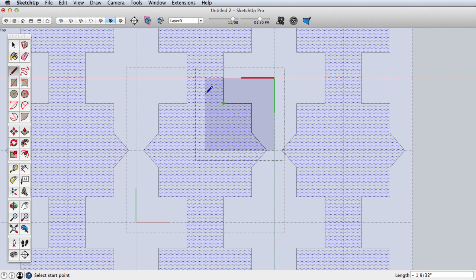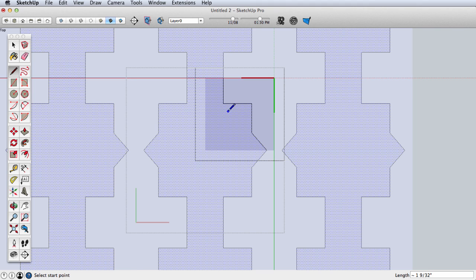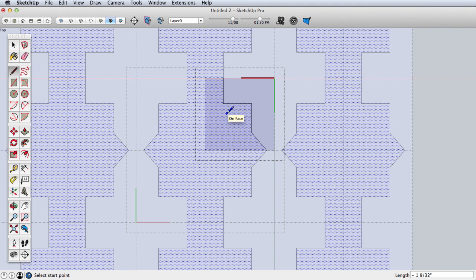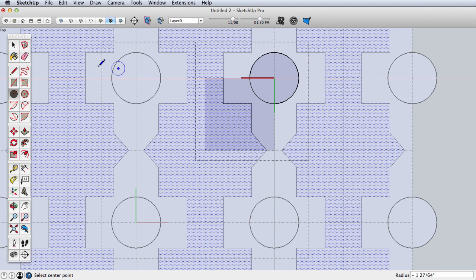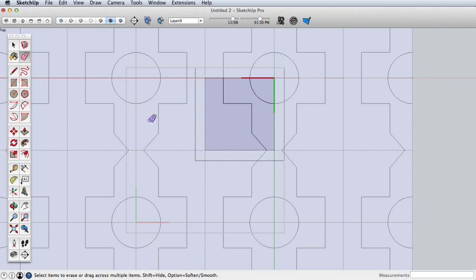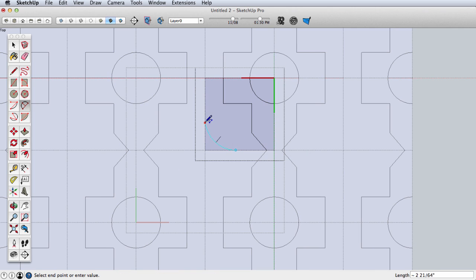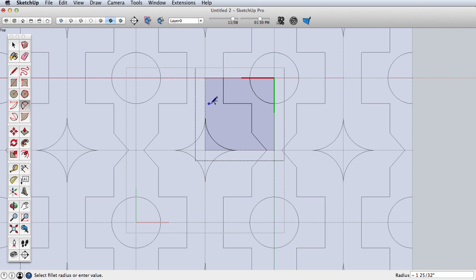I have my hidden geometry set to a keyboard shortcut so I can turn that on and off. At this point it's the same as our previous tutorial — we can create these and do some really interesting things with these components. So that's one more thing you might try: take and create a mirrored group of components.